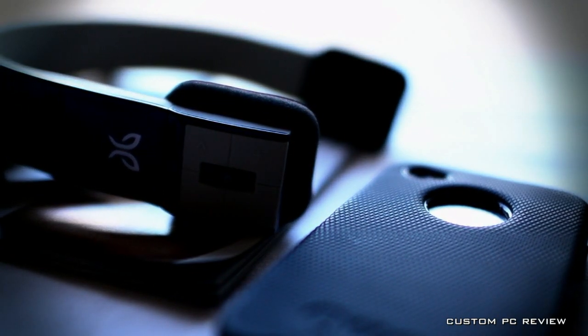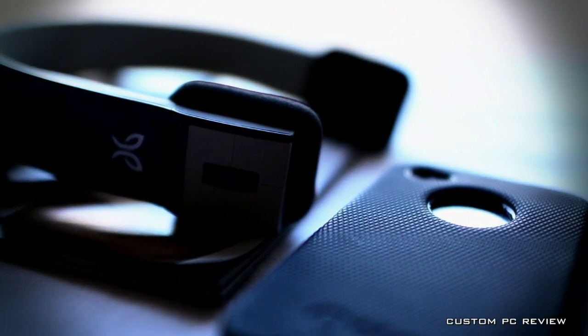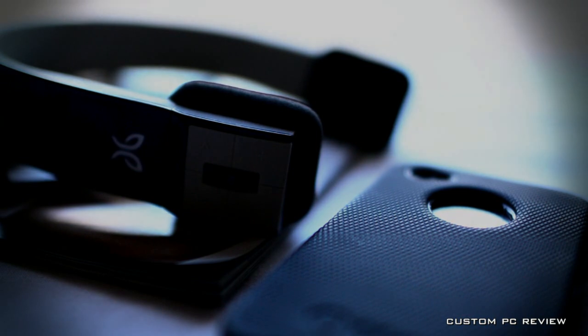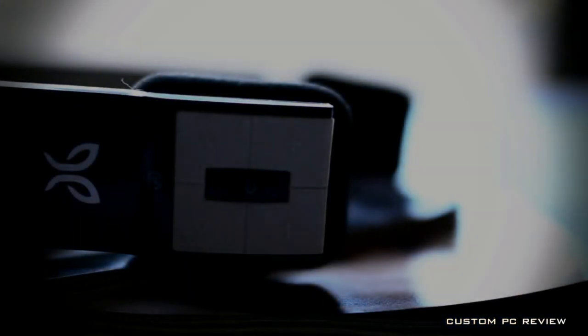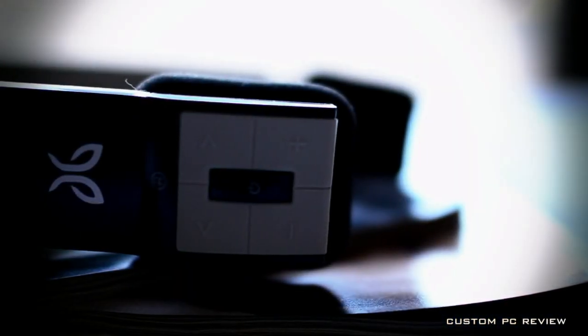I also found that the headphones were a bit of a tight fit, and my ears were sore after a couple hours of listening. I understand that the headphones were probably designed that way to keep them from falling off while engaged in athletic activities, but I do hope Jaybird can find a solution for that.